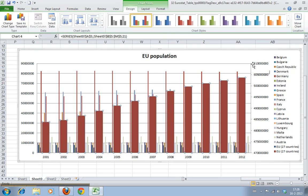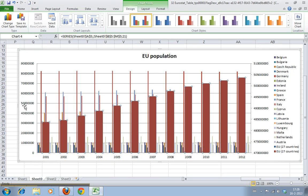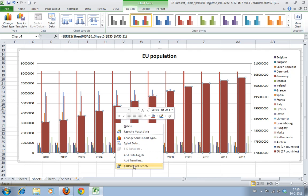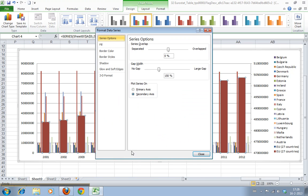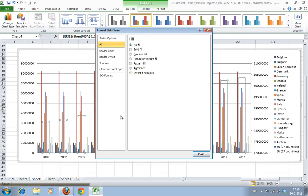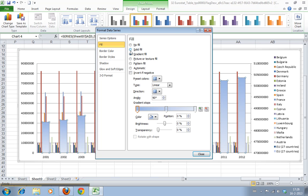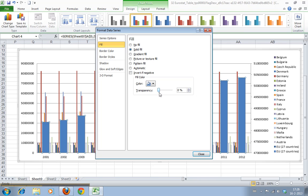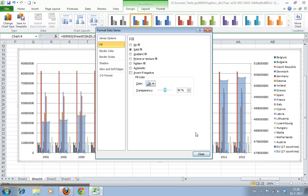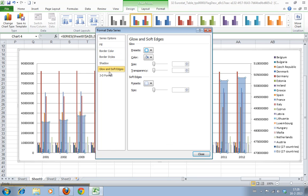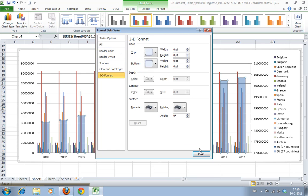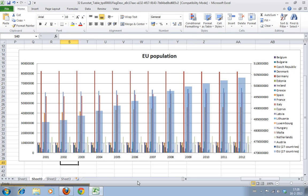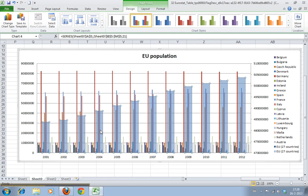But I'm still not happy because these big fat total EU bars are blocking our vision of the tiny countries and I don't like that. So again we go to format data series and we could do stuff like, well, let's not do a fill. Or we could do a gradient fill, or we could say we have a fill but we make it transparent. This would help because now you can still see it. This is better.